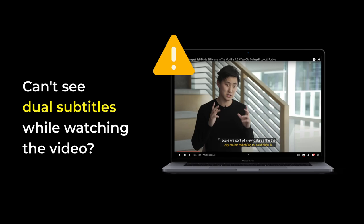Can't see dual subtitles while watching video? This video will point out some common issues and quick fixes for viewing dual subtitles.